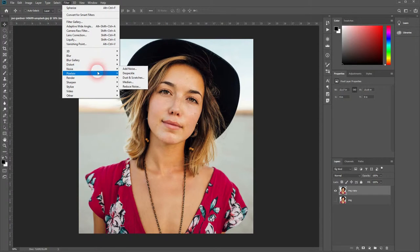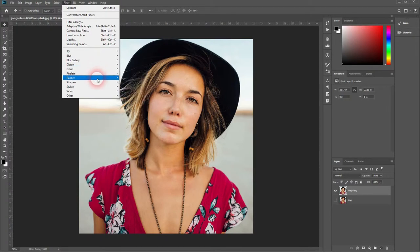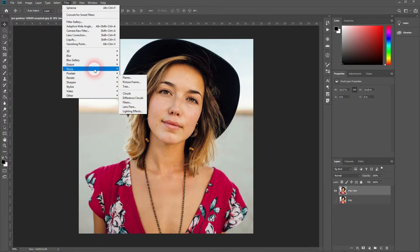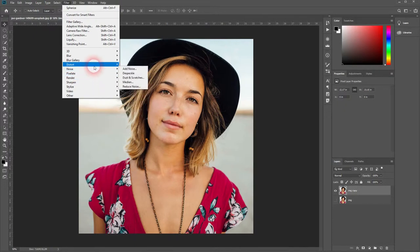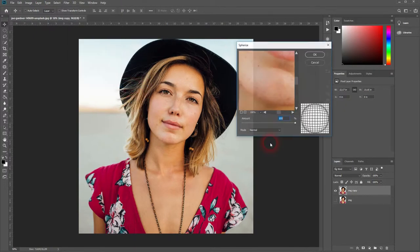Make sure the image copy is activated and then go to filter. And we'll use our spherize filter. It's under distort.